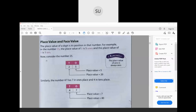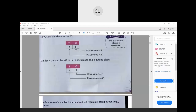Consider the number 25. You can draw a table with tens and ones. In the ones place we have 5, and in the tens place we have 2. So the place value of 5 is 5 ones, which equals 5. And the place value of 2 is 2 tens, or 20. Remember: the place value of 0 is always 0, whichever place it is in. Similarly, in 47, the place value of 7 is 7 and the place value of 4 is 40.